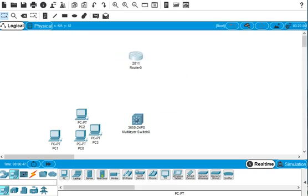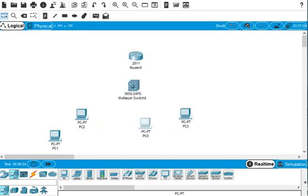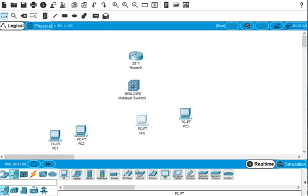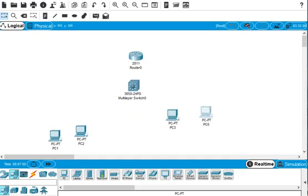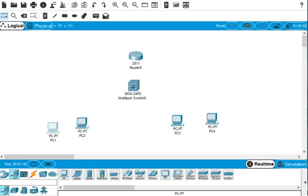These four PCs connect to the switch and connect to the router. We can change the names here: PC 1, PC 2, this should be PC 3, and we can change the name to PC 4. First we have to change the IP address and write down the IP address so you know which PC has which IP address.